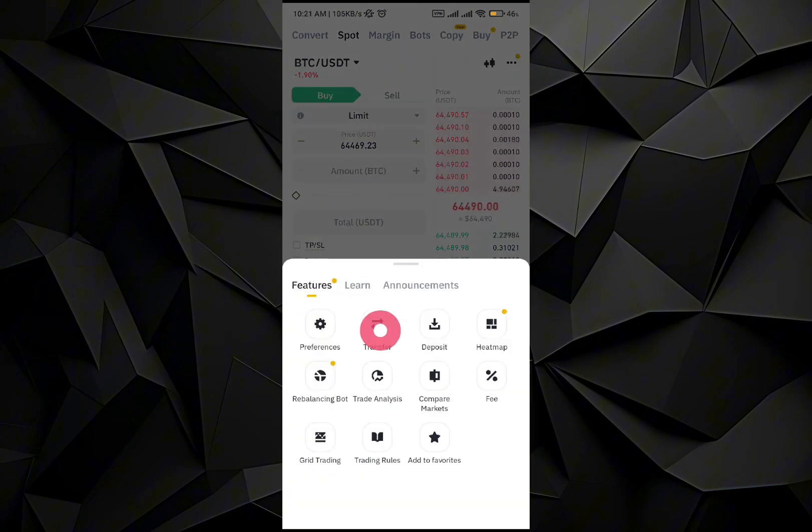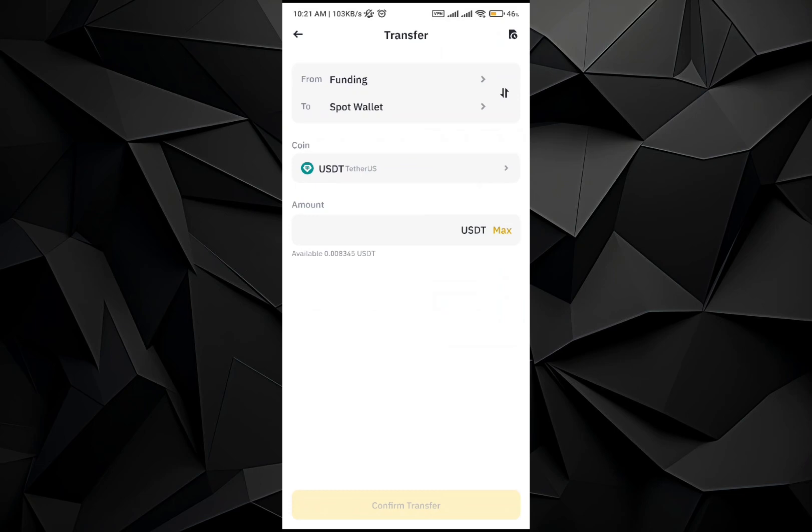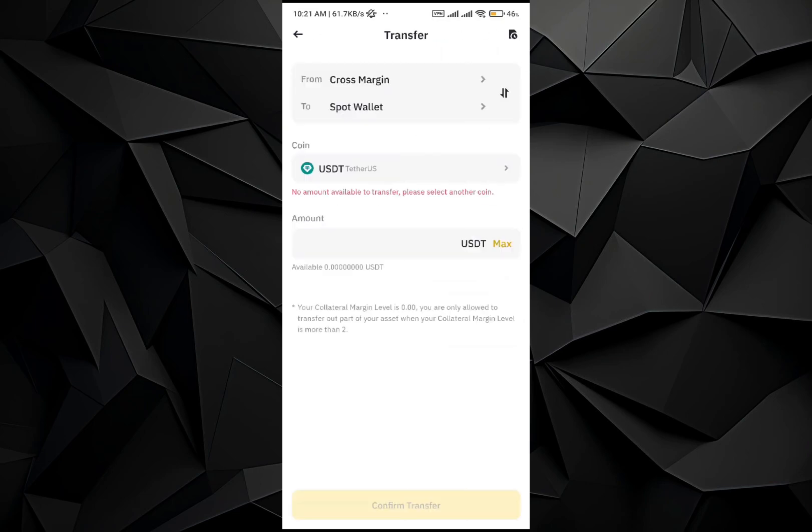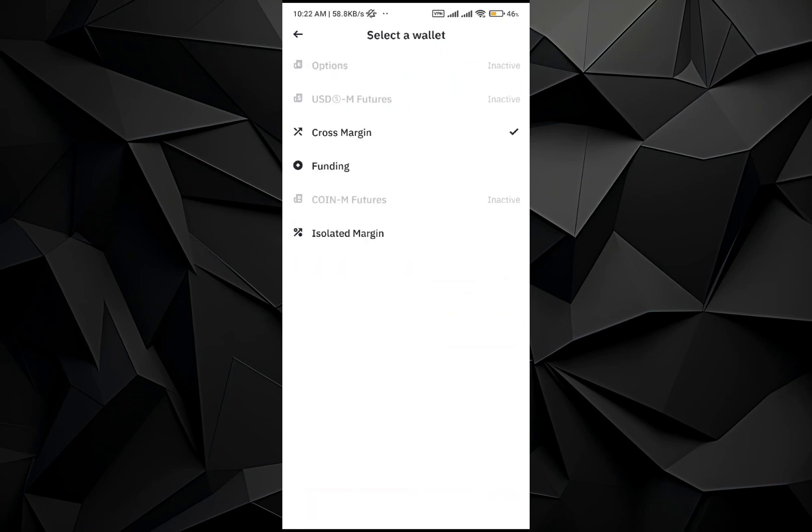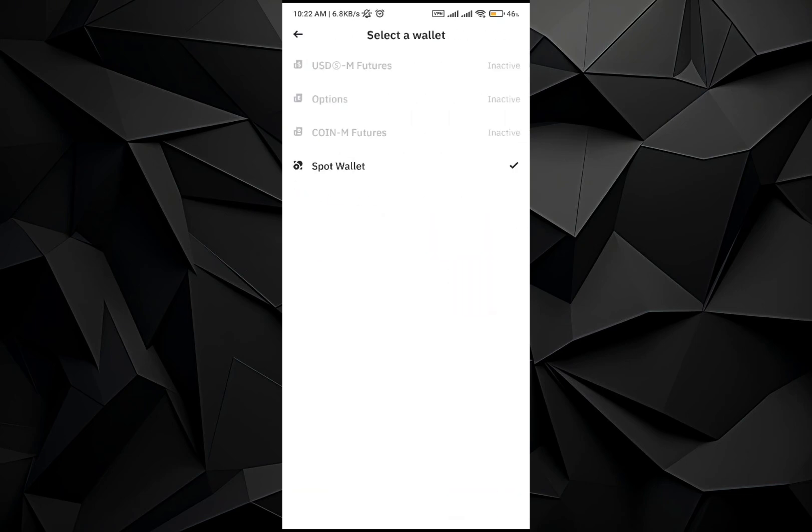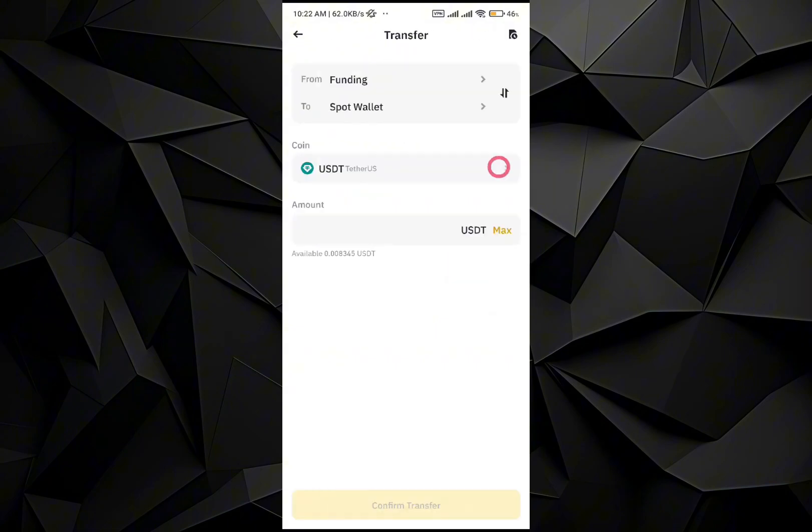Right over here, just tap on it. Once you do it, you can select different sorts of options. For example, Funding, Cross Margin, USDT Futures, Coin-M Futures, Margin, and Isolated Margin. For example, I'm going to go with the Funding to Spot Wallet.